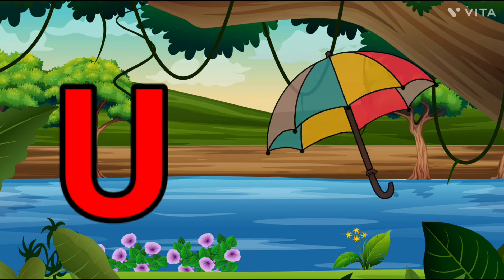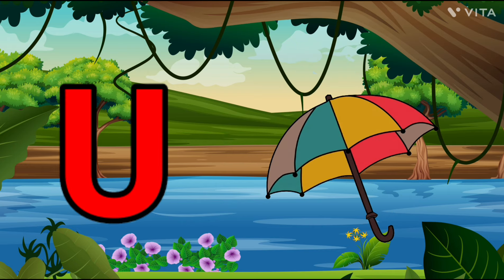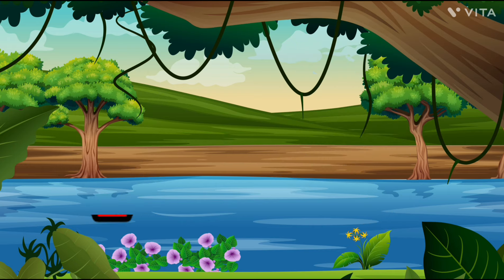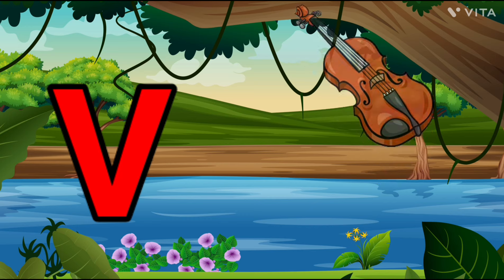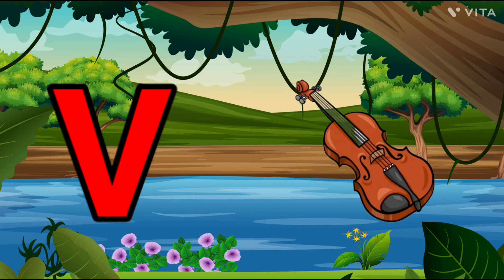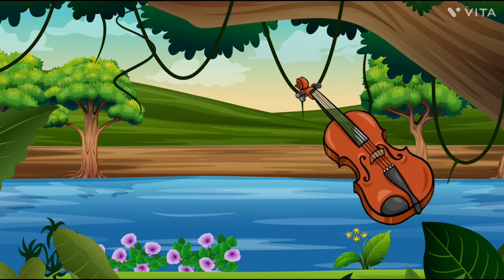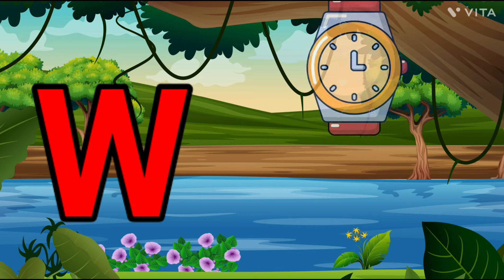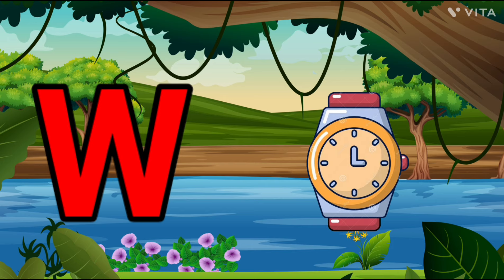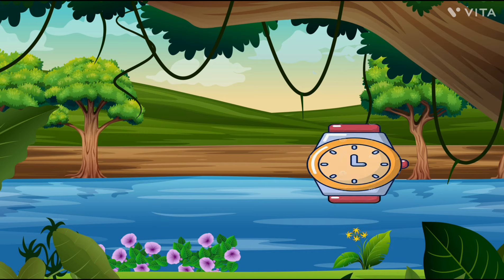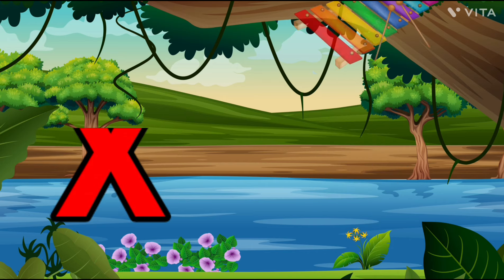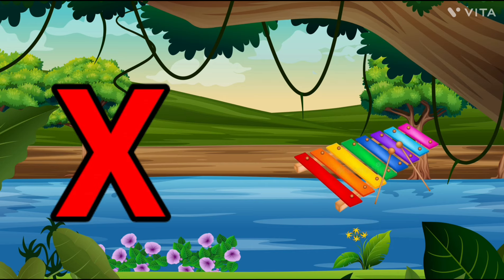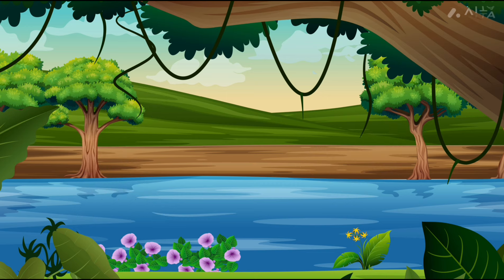U is for Umbrella, U-U-Umbrella. V is for Violin, V-V-Violin. W is for Watch, W-W-Watch. X is for Xylophone, X-X-Xylophone.